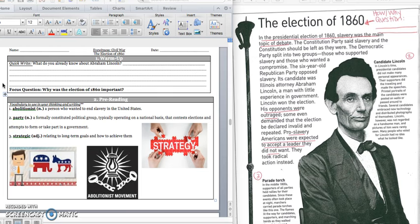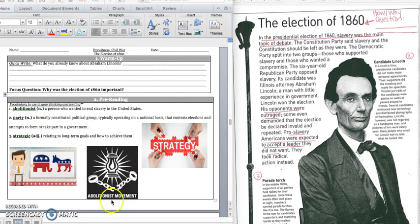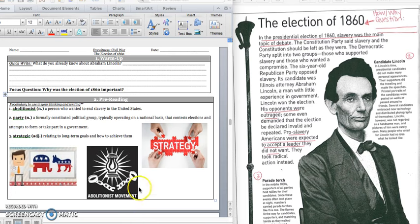Our focus question for the day is, Why was the election of 1860 important? Our vocabulary words are abolitionist. That's someone who wants to end slavery in the United States. So we would draw a picture, a line to this picture that says Abolitionist Movement. And you see the chains are being broken, like they want slavery to end.